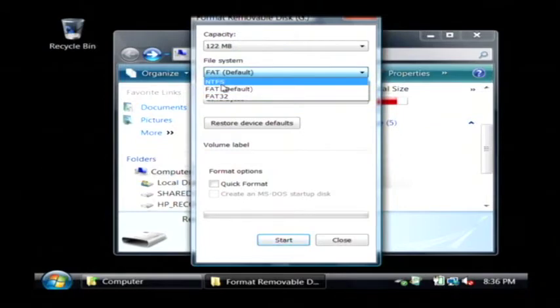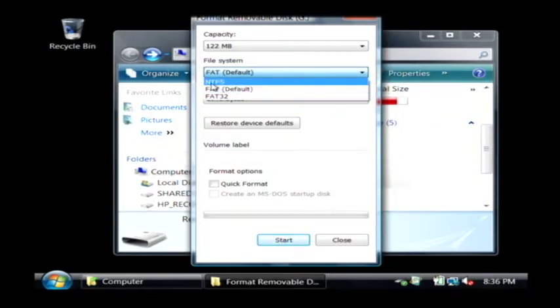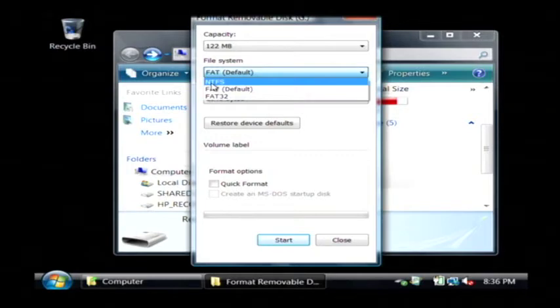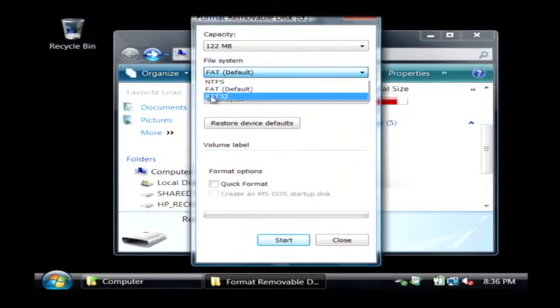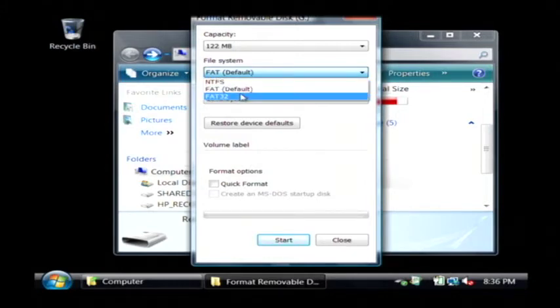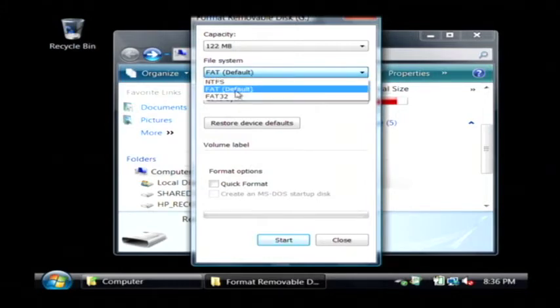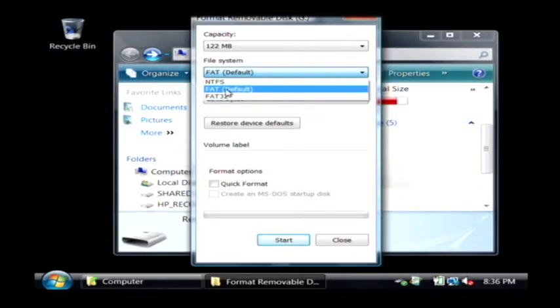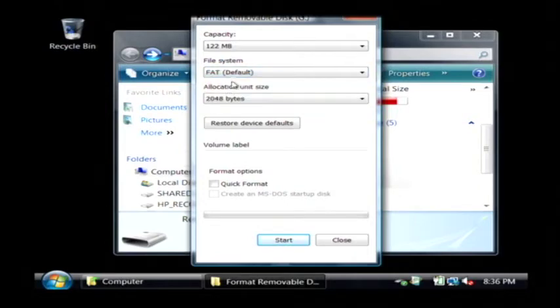Now NTFS is the newest one that is out by Microsoft and it's what runs Windows XP and Windows Vista. Now FAT and FAT32 are older versions, but they allow the capability of plugging into different operating systems.